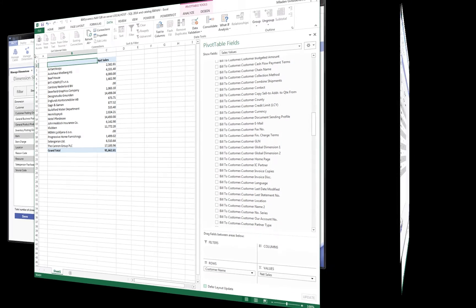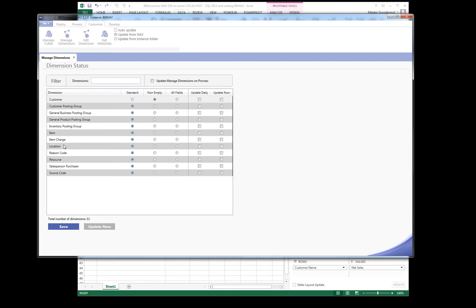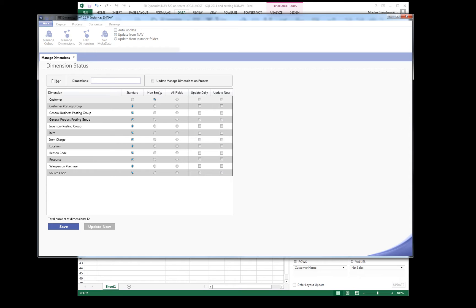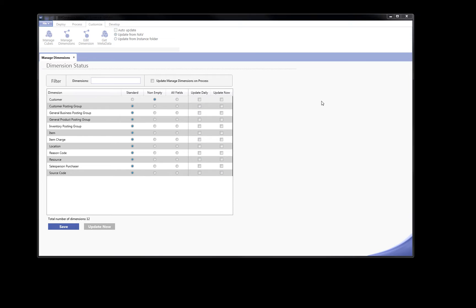We can create a setup for any other dimension and select: Standard, keeping standard fields with no change; Non-empty, adding only fields that have value; or All fields. This process is very simple and powerful.